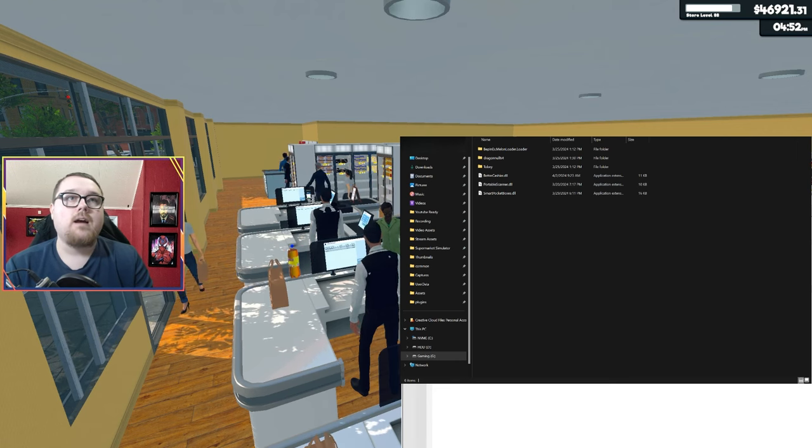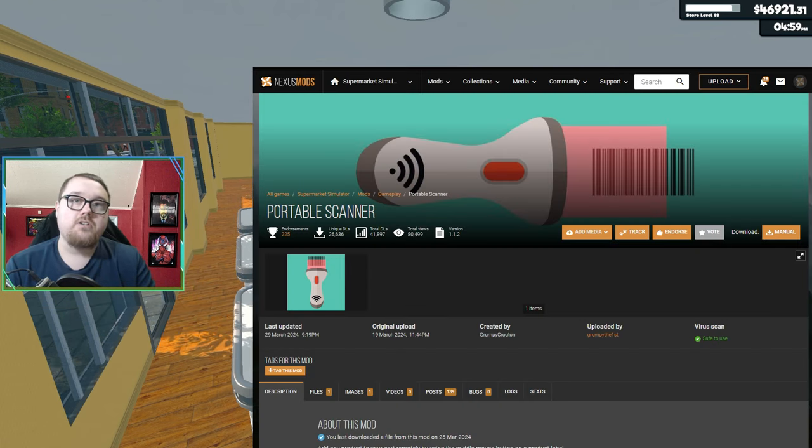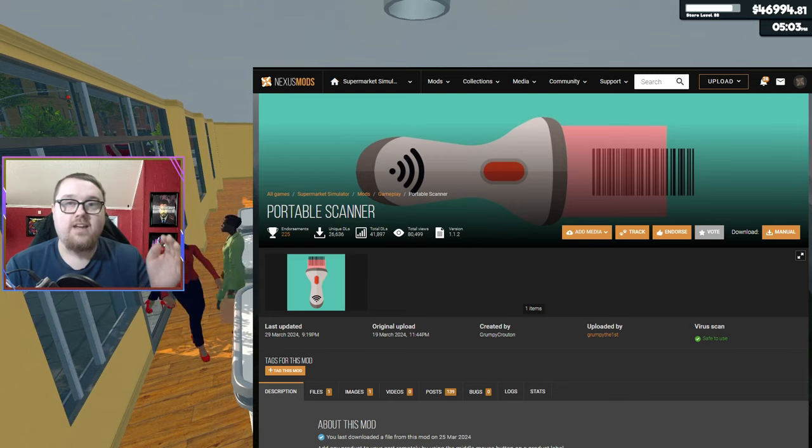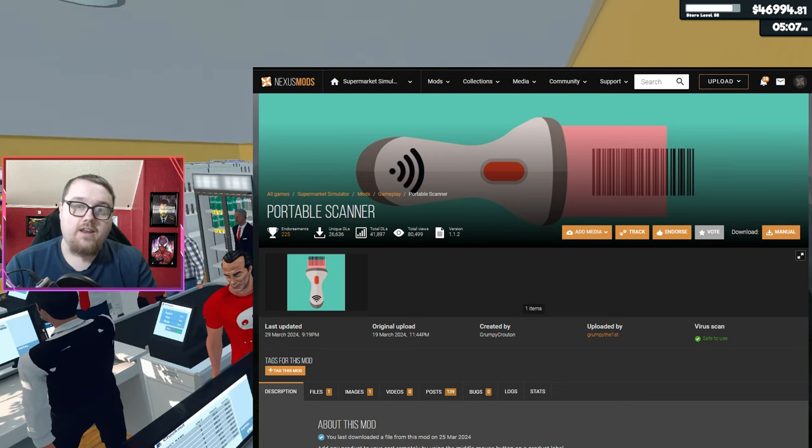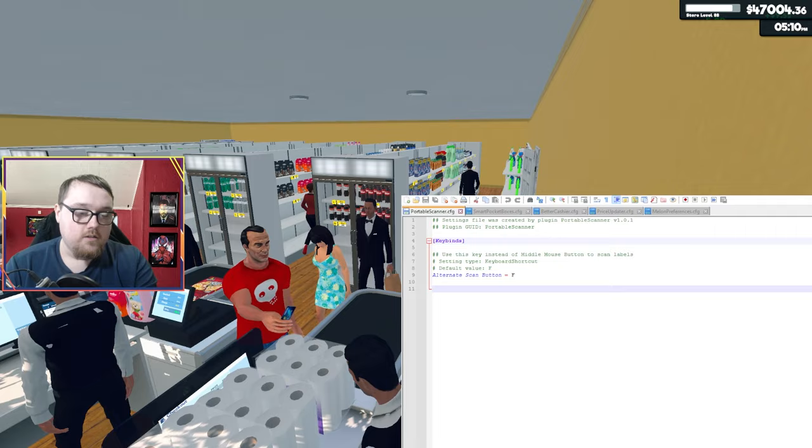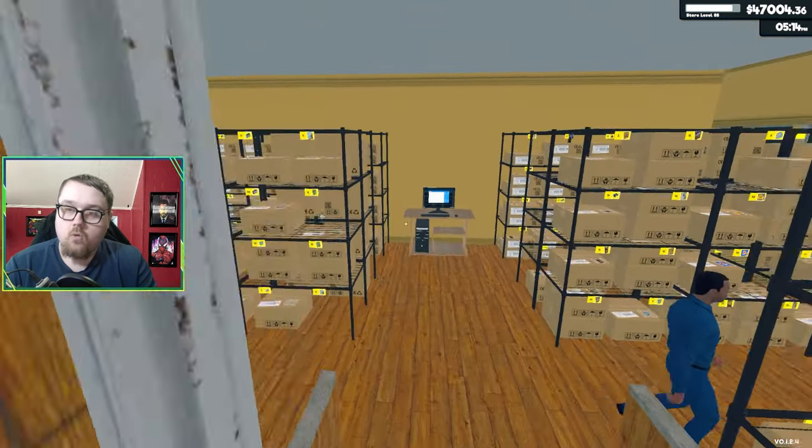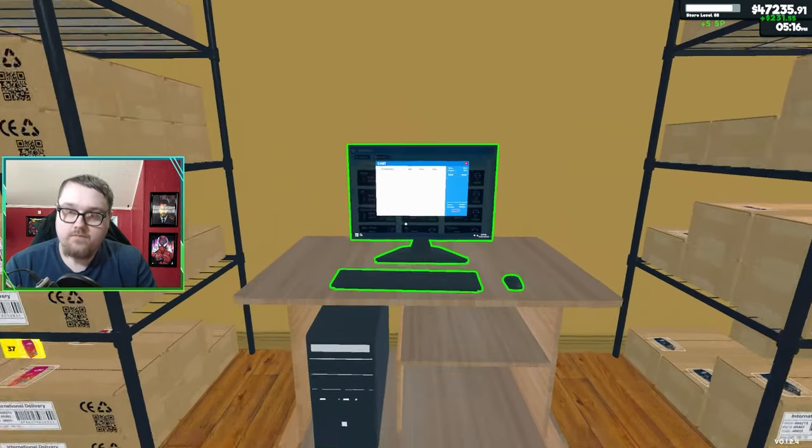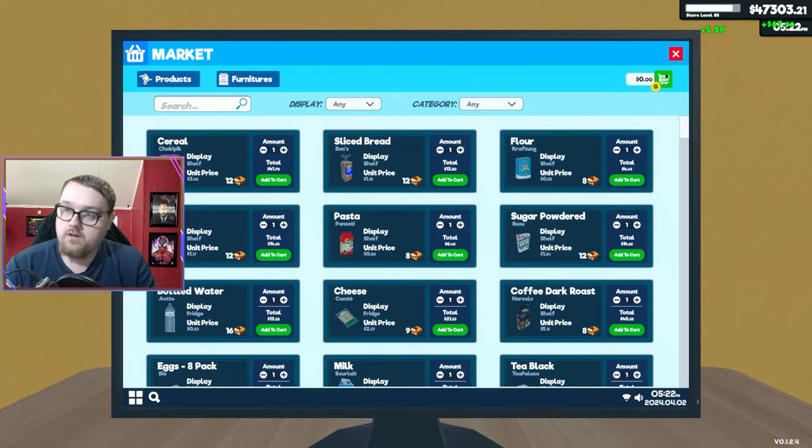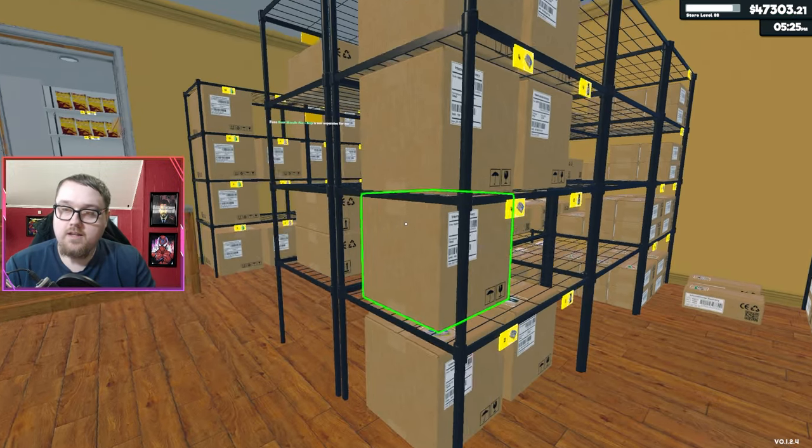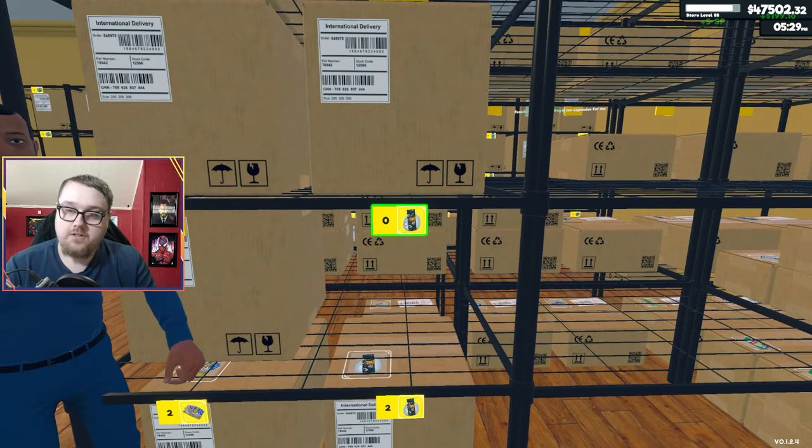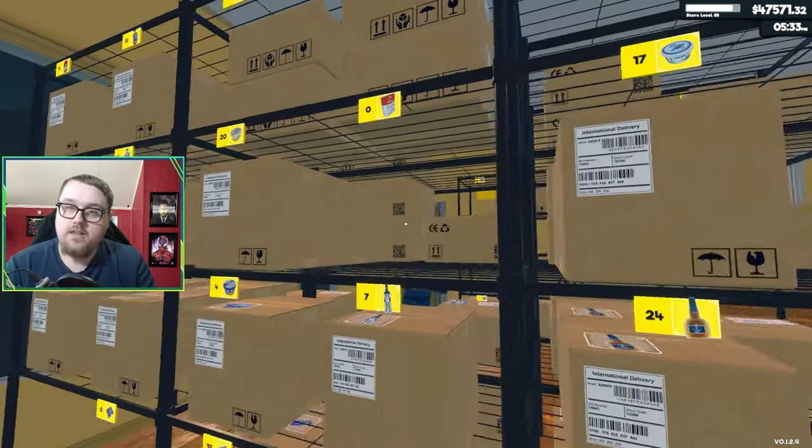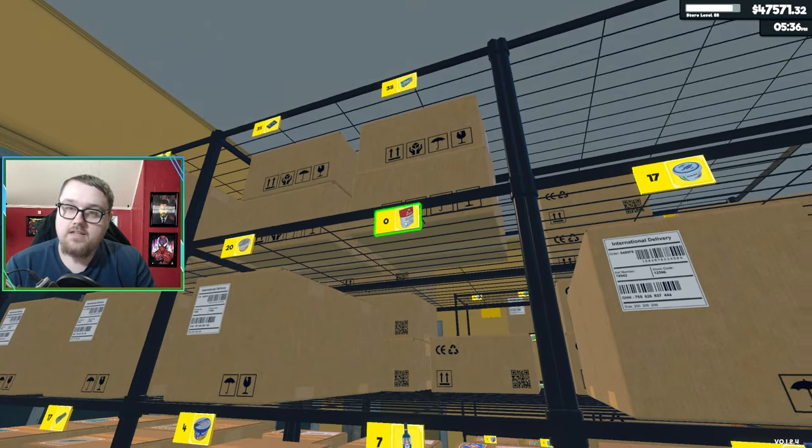Next will be portable scanner. This mod is nice because you can actually scan your items, and then it gets saved to the computer, and you can go ahead and order your items. What it does is you want to open up your market because it won't work unless this is opened up first. I'll just click F on this.